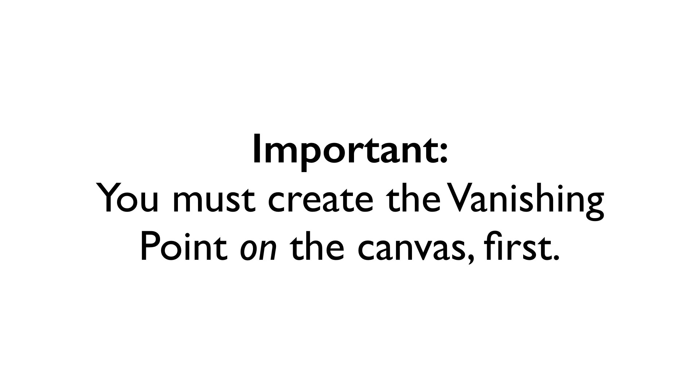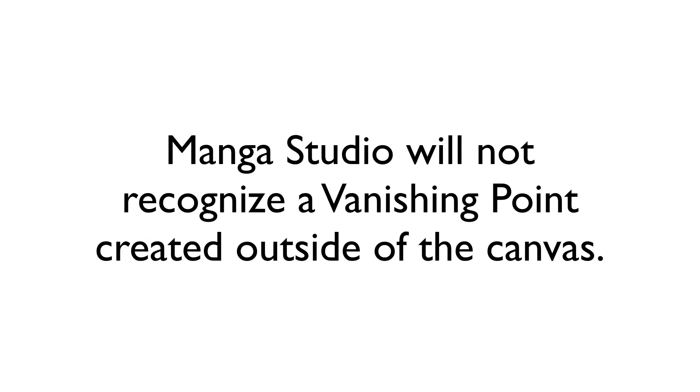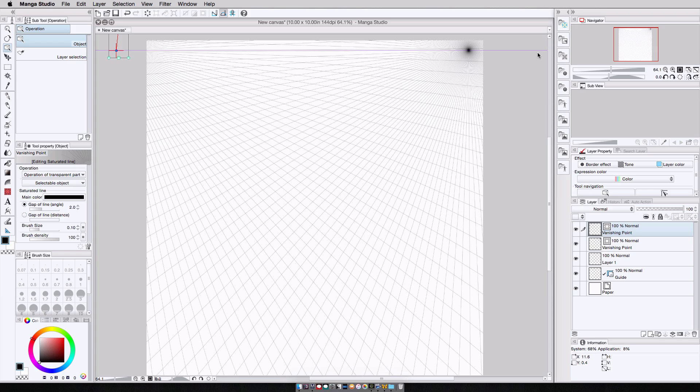This is very important. If you are going to use the vanishing point tool, you have to place your vanishing point initially on the canvas. If you try drawing it outside of the canvas, Manga Studio will not recognize it. So you'll have to add it to the canvas first, then use the object select tool to move it off the canvas.